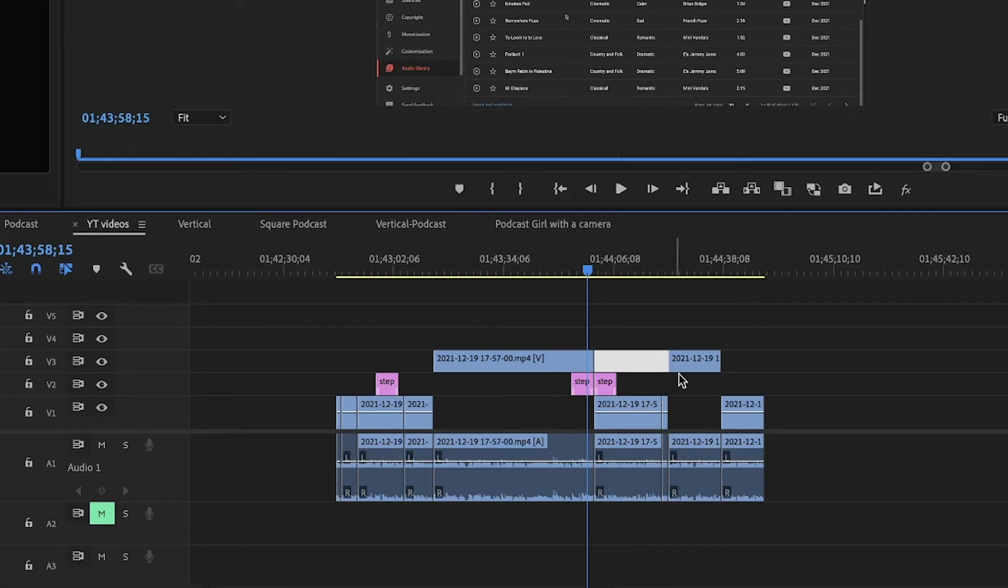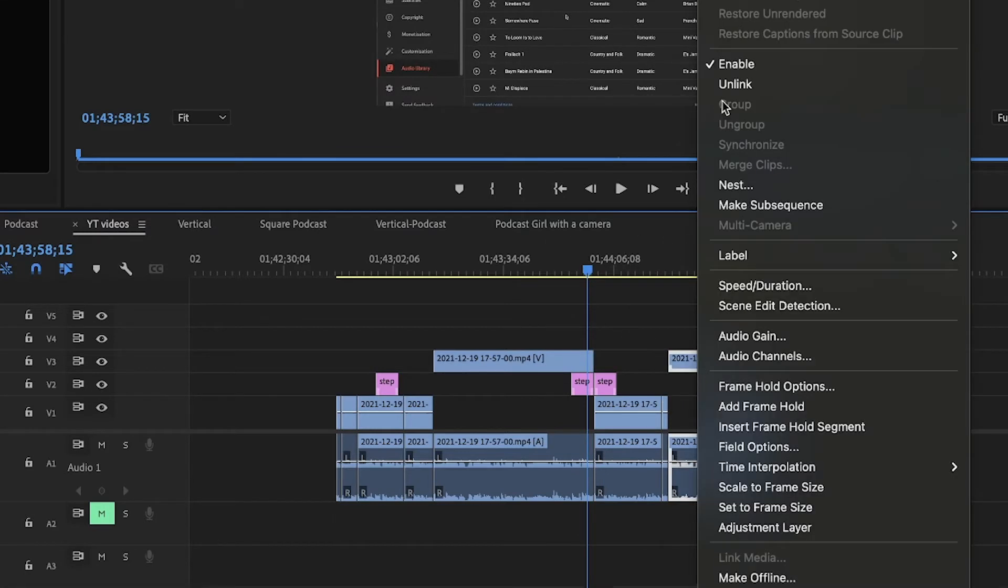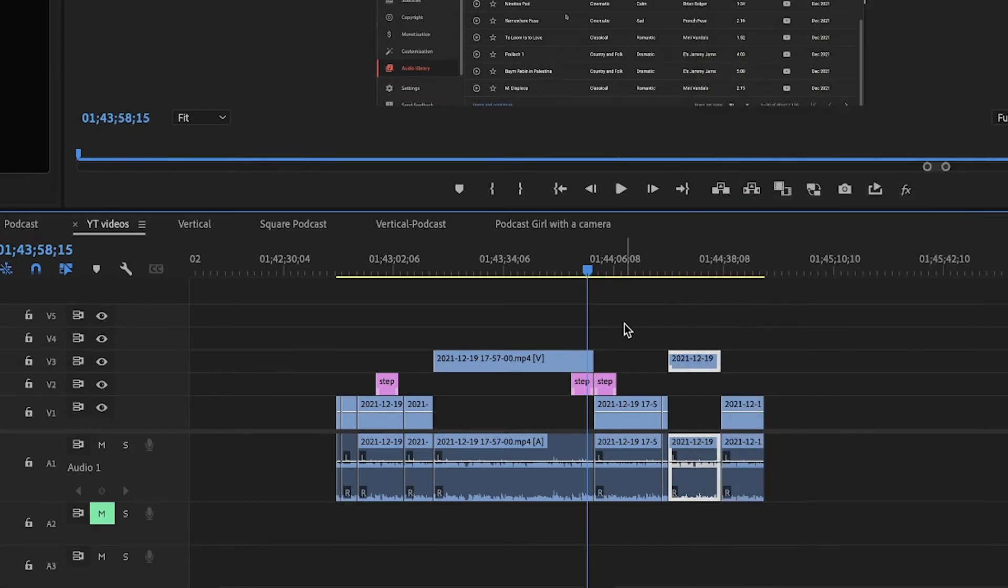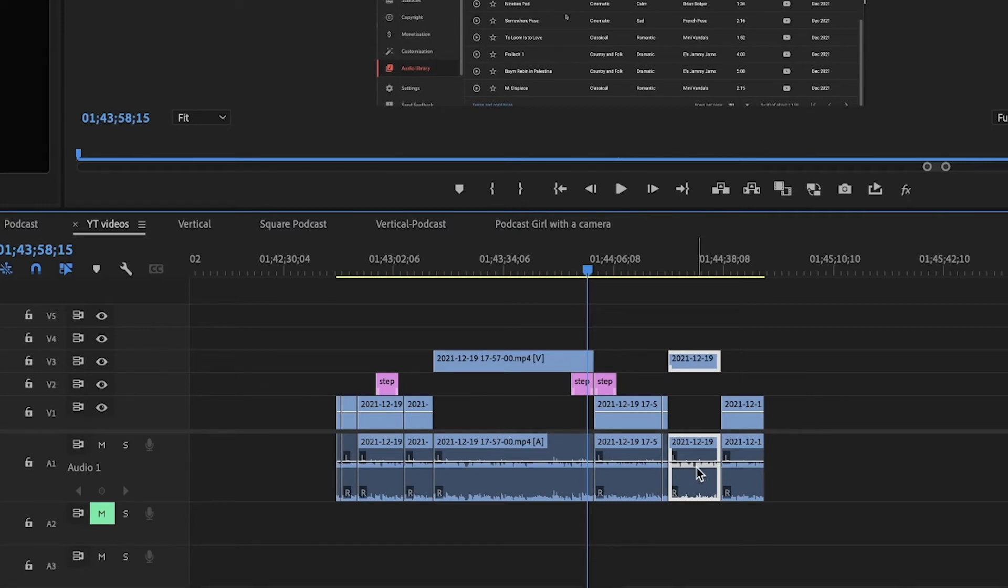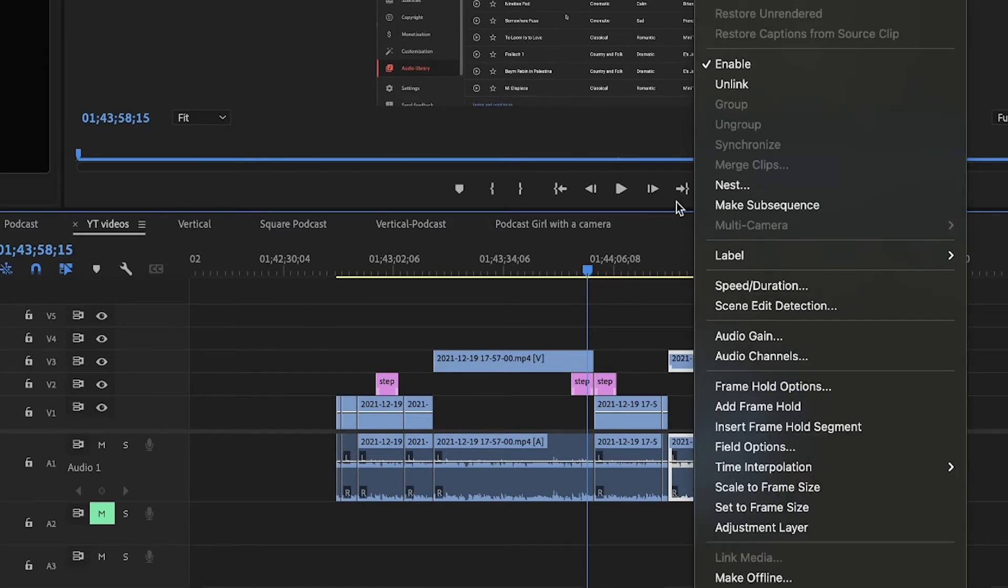So let's just say I want to ripple delete this space in between the clips. Just first make sure either you unlink the video from audio, or if you want to close this gap, the audio will stay where it is, so probably you're not going to use it at all.